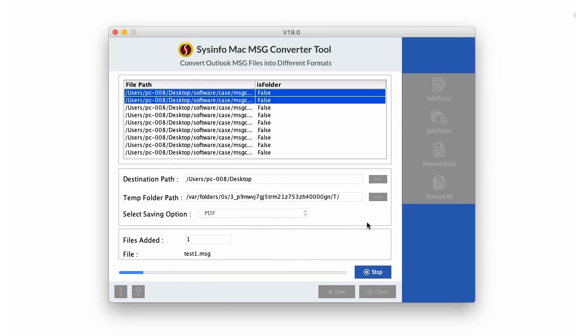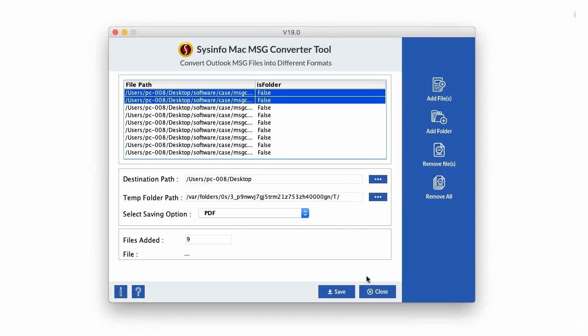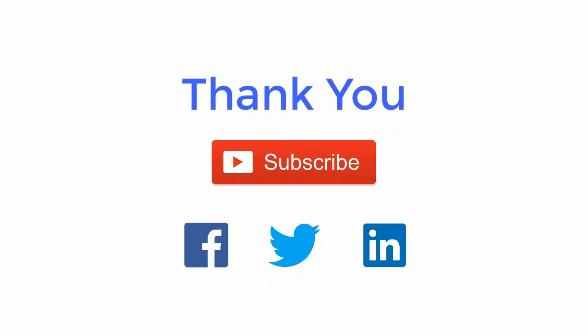The MSG file gets saved as PDF format. Click on OK button after the application saves your file. Thank you for watching the video. For more such updates, subscribe to the channel and follow us on Facebook, Twitter, and LinkedIn.